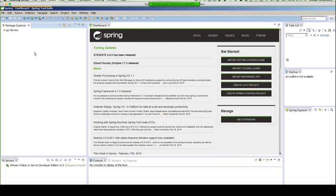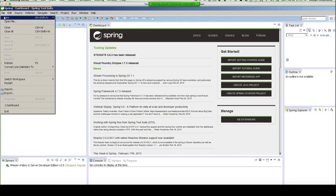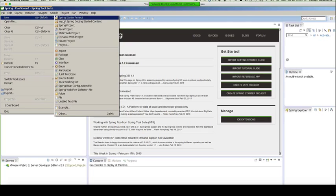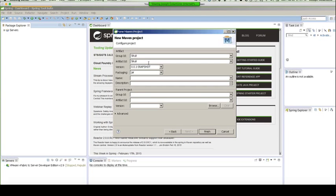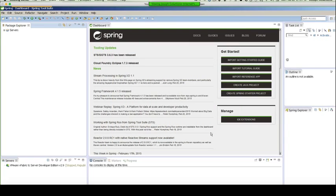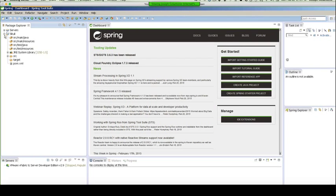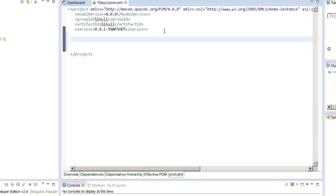So to get started, I'm just going to create a new Maven project. I'm just going to fill in some basic information about my project. So once you have the project created, you want to expand it and go into your POM file. And in your POM file, you're just going to want to enter in the following information.